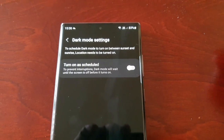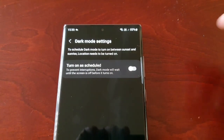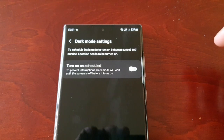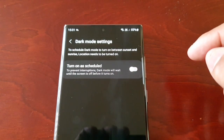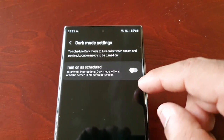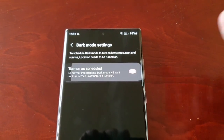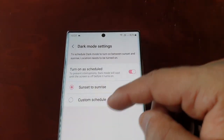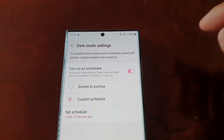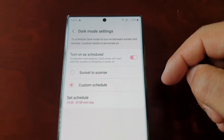You can schedule dark mode to turn on automatically. To prevent interruptions, dark mode will wait until the screen is off before it turns on — you can toggle this on if you want. Then just make a custom schedule for when you want it to turn on.